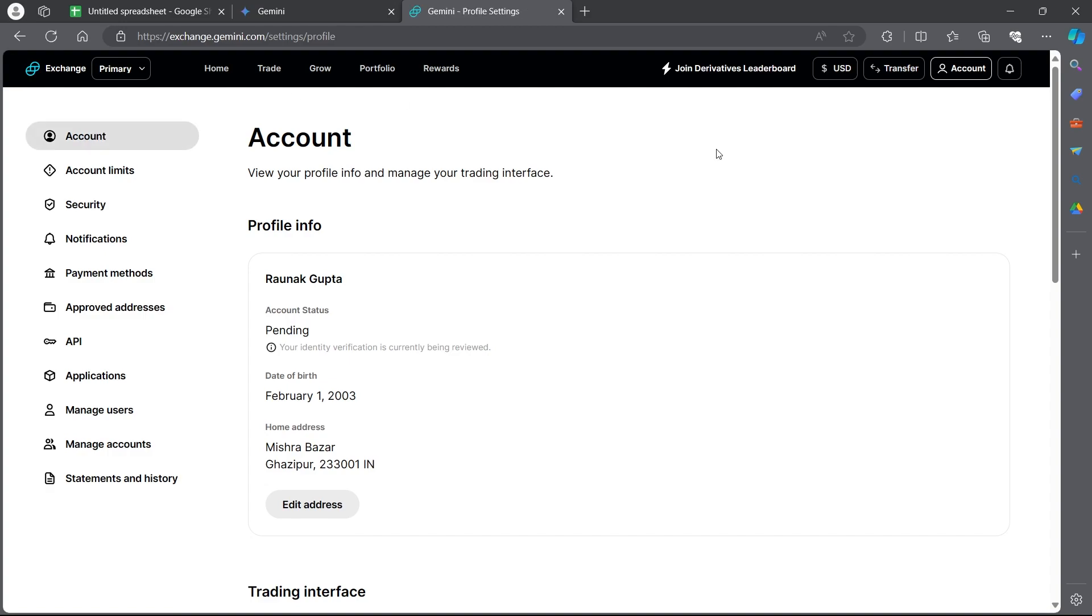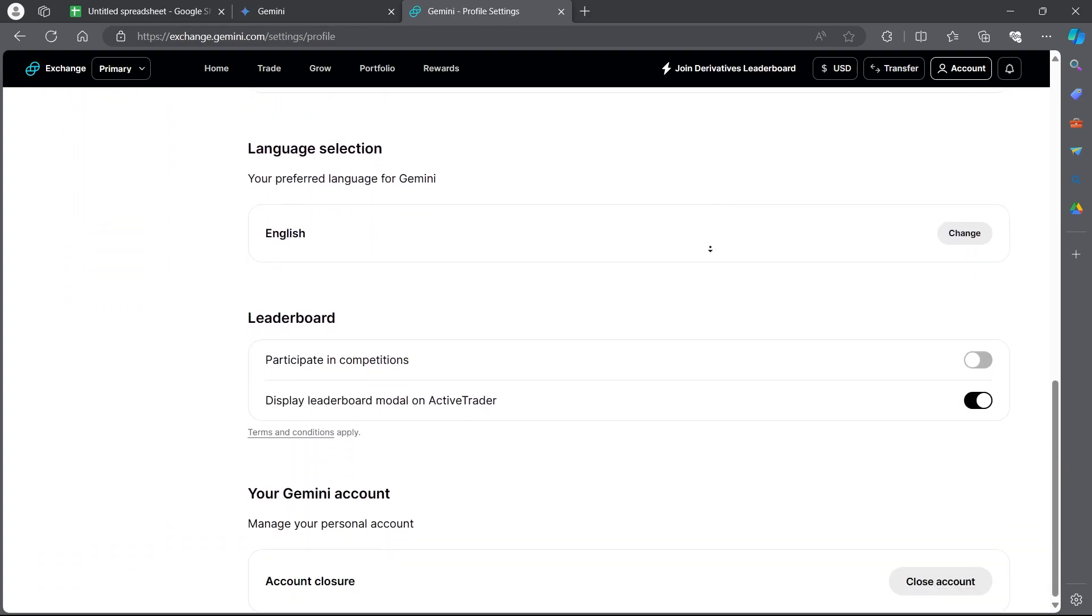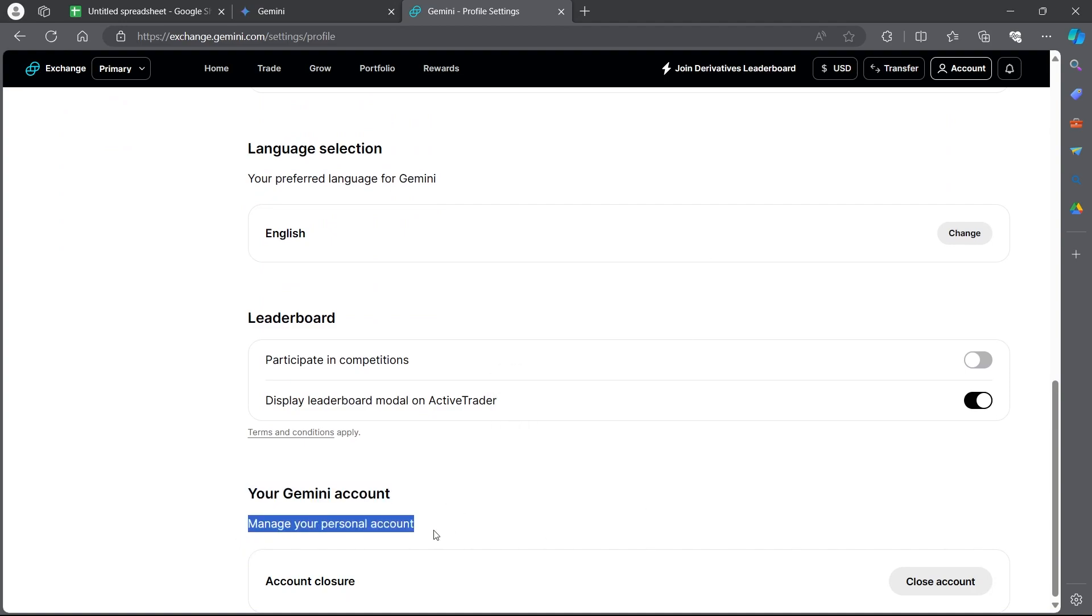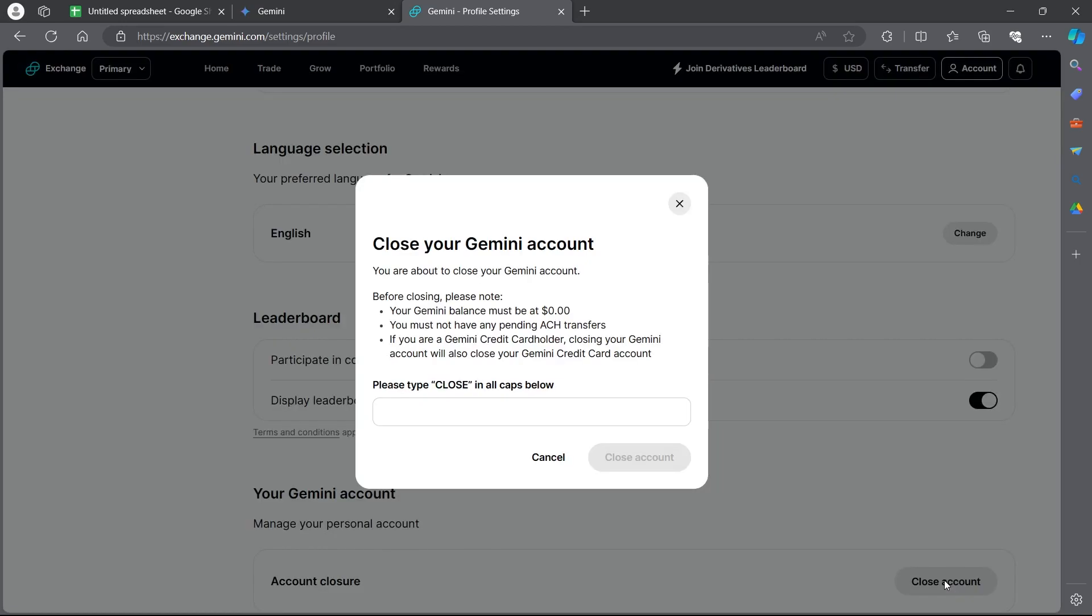Scroll down at the bottom of this page and you will see your Gemini account section. You will see manage your personal account and account closer option. Click on close account option at the bottom right corner.